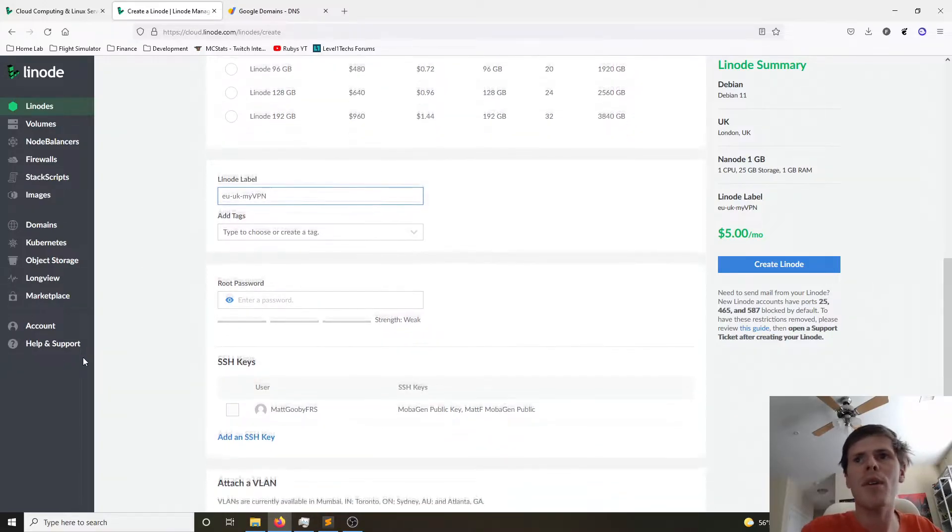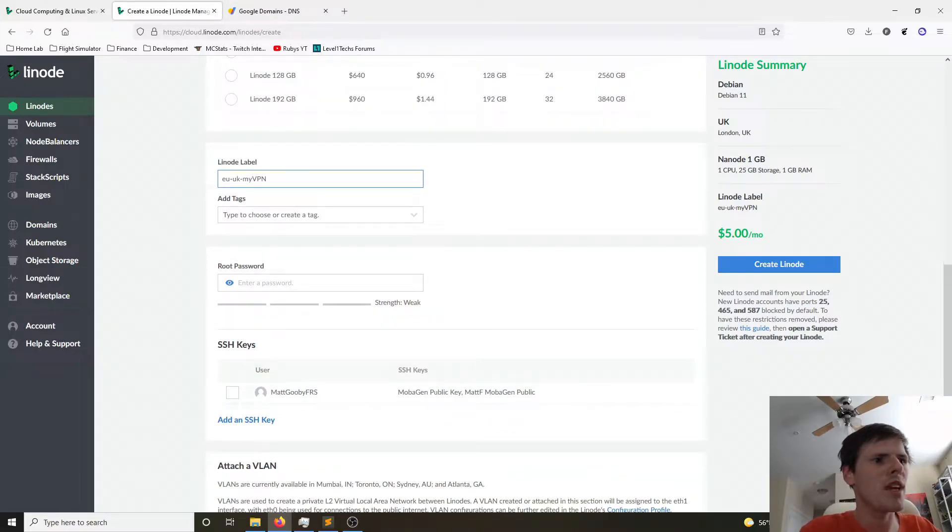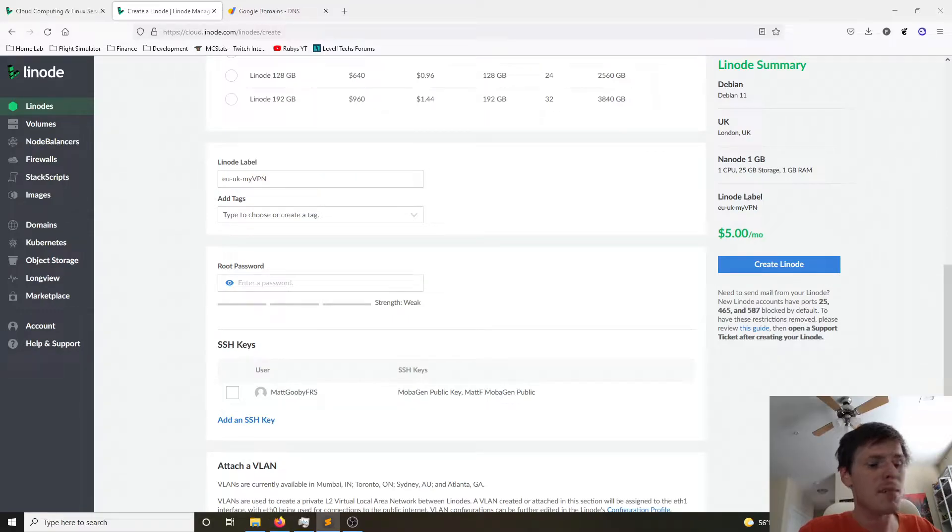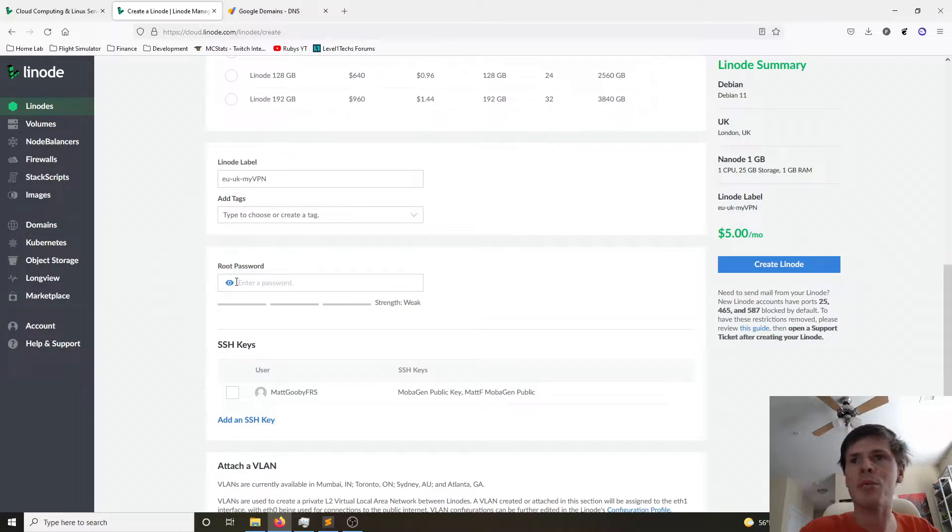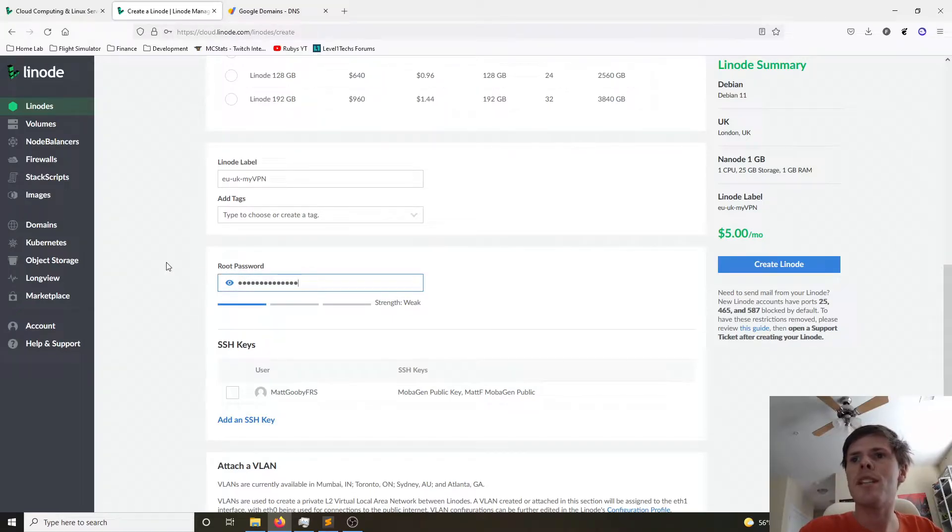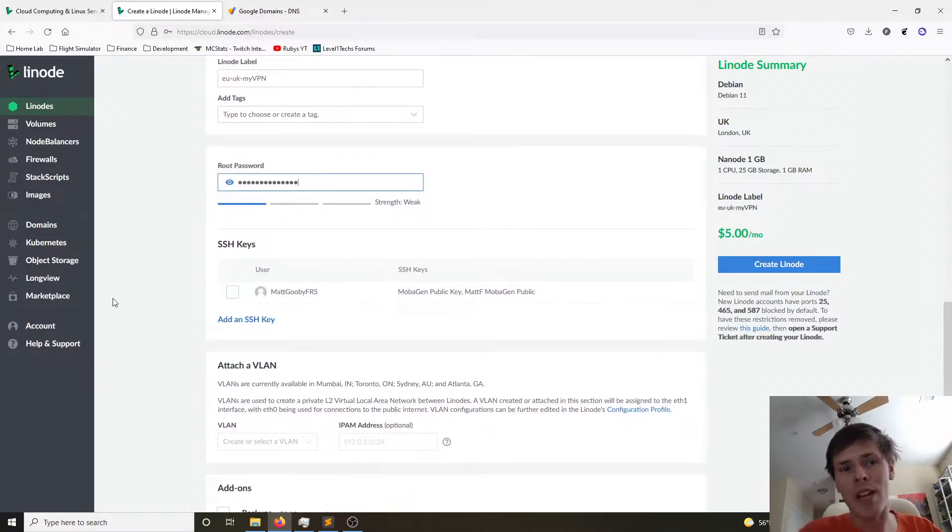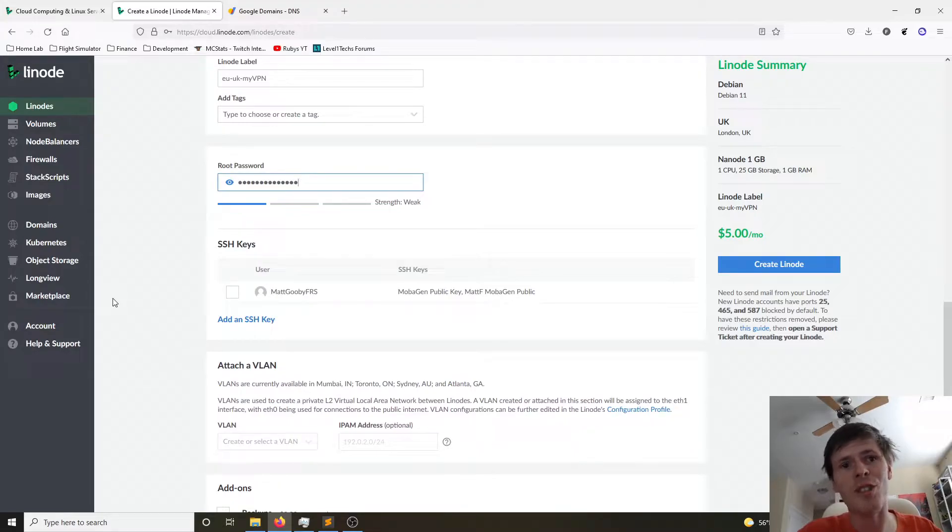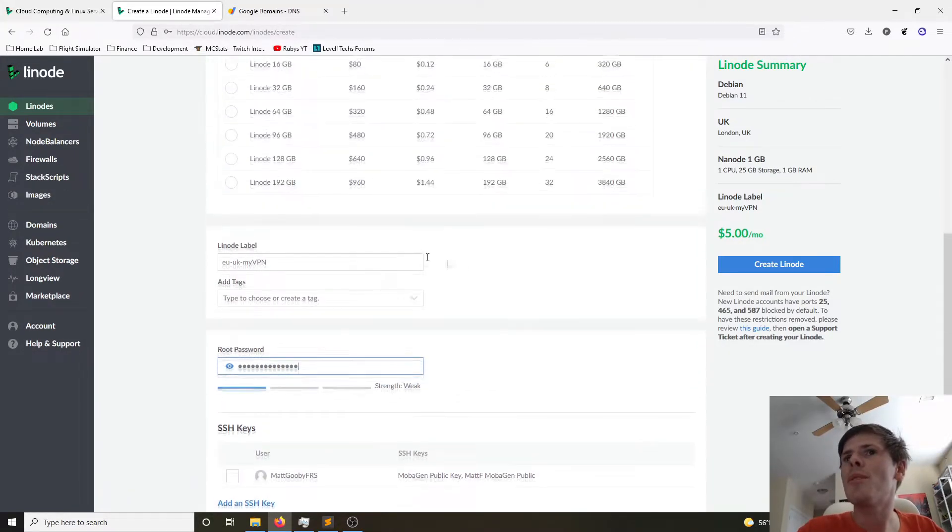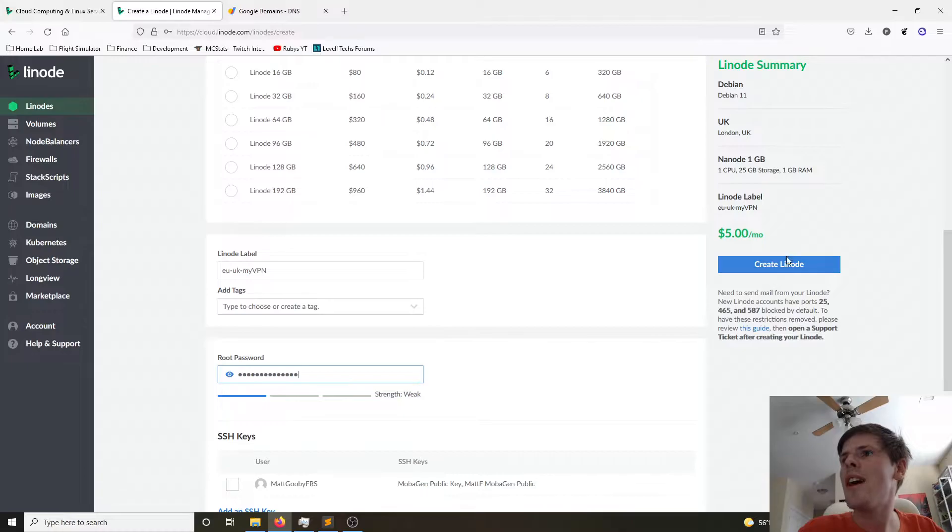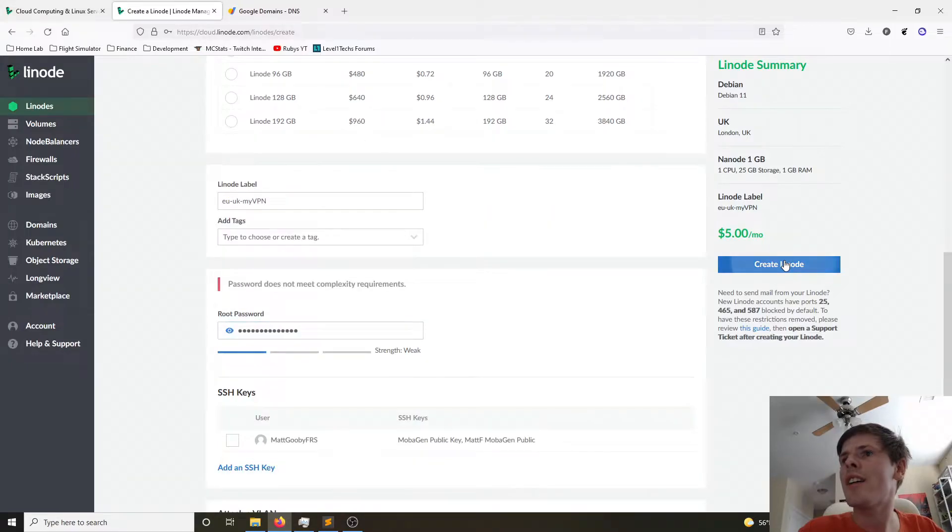And then I'm going to choose a very strong root password. It's important to use a strong password. Use a password manager to keep up with your passwords if you need. We're going to paste that in there. It says it's weak, but don't worry. I'm deleting this server as soon as I'm done with the video. So that's all we really need. I'm going to click create Linode.